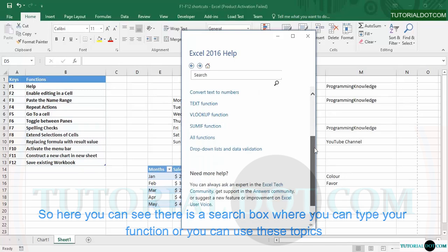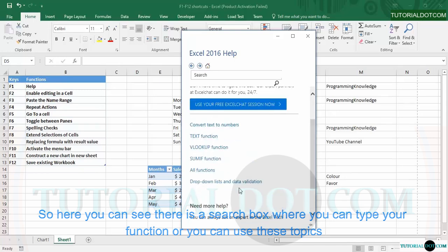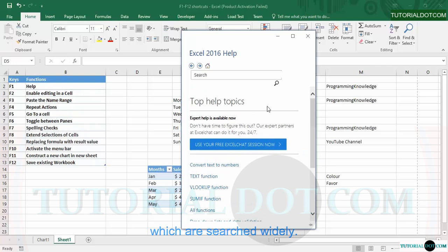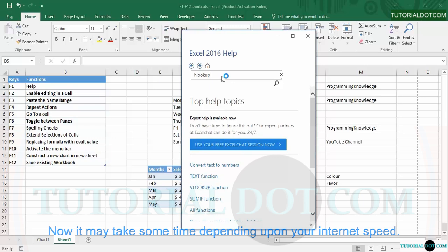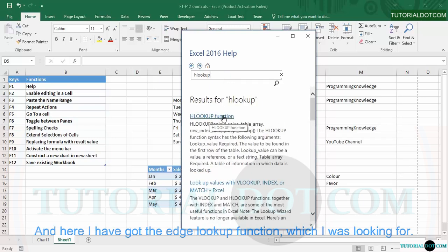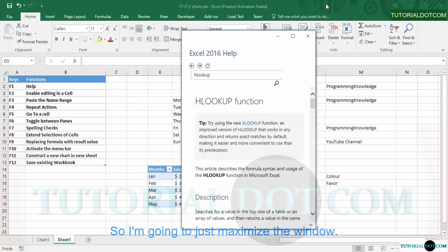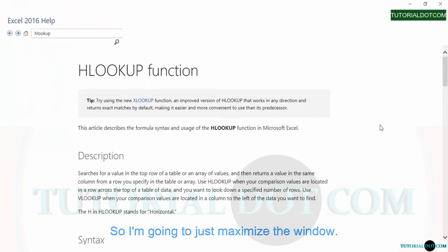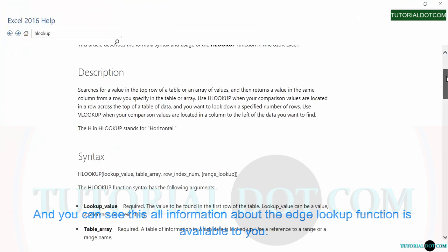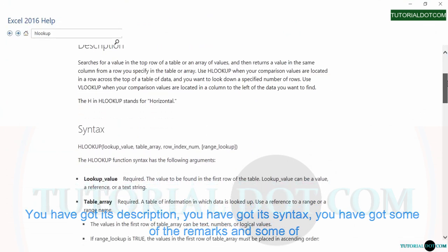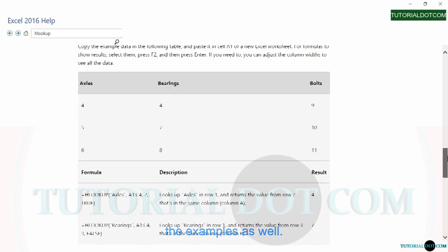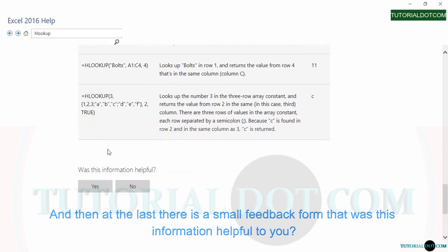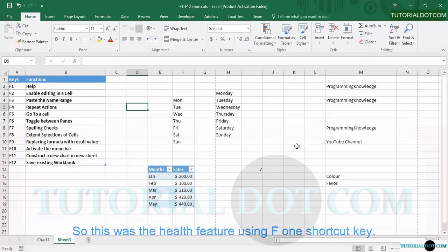There is a search box where you can type your function, or you can use the widely searched topics. I'm going to search for HLOOKUP and press Enter. It may take some time depending on your internet speed, and here I've got the HLOOKUP function. You can see all information about it — its description, syntax, remarks, and examples. At the bottom there is a feedback option asking if this information was helpful. That was the help feature using the F1 shortcut key.